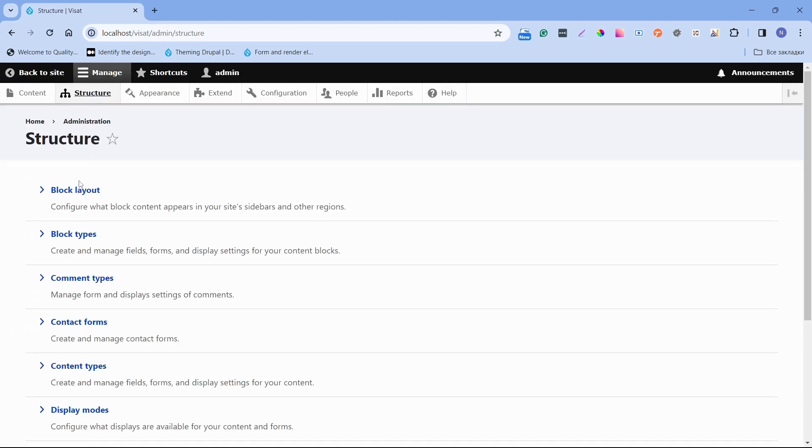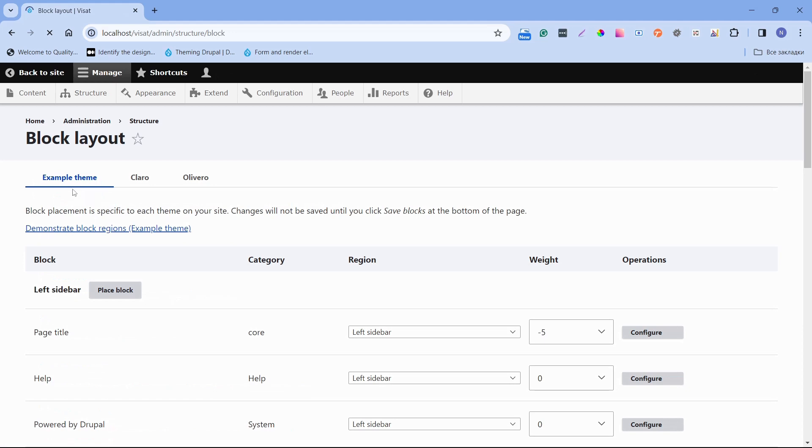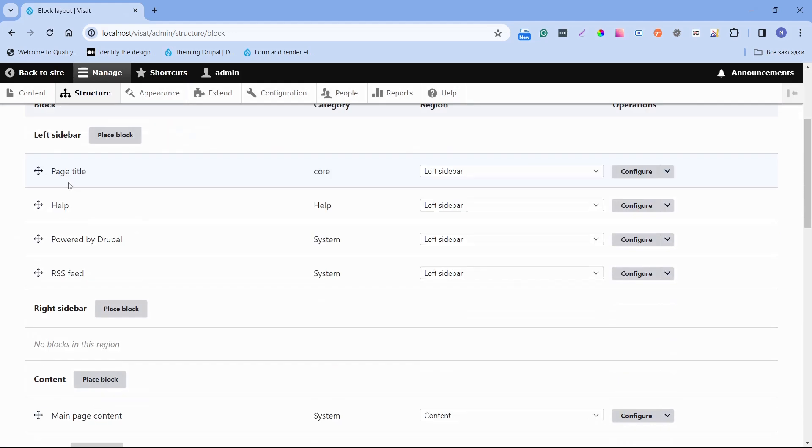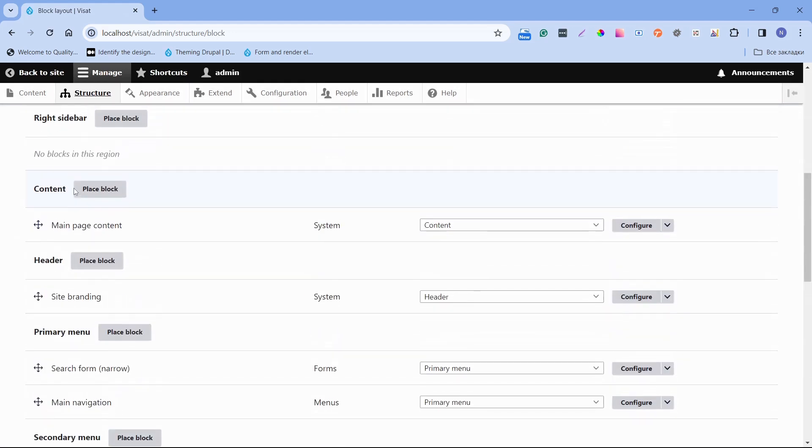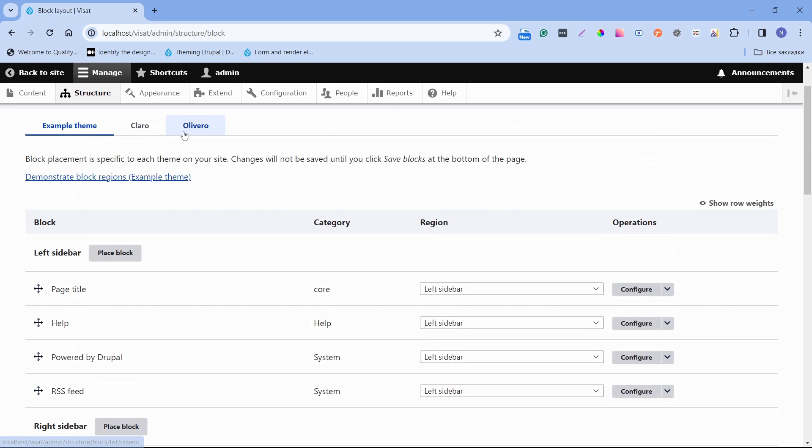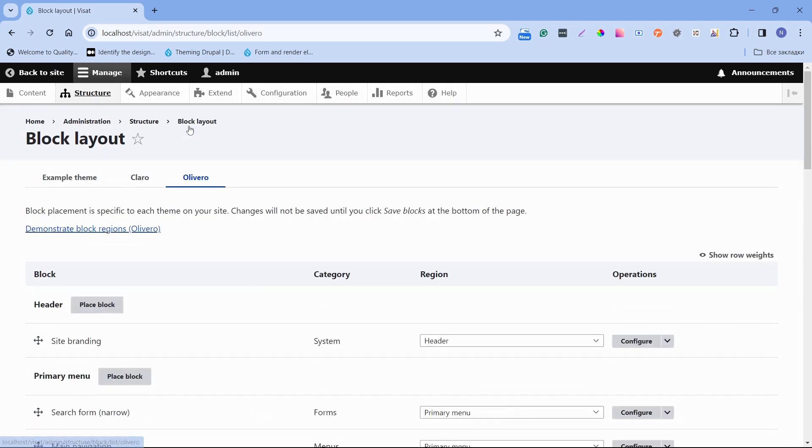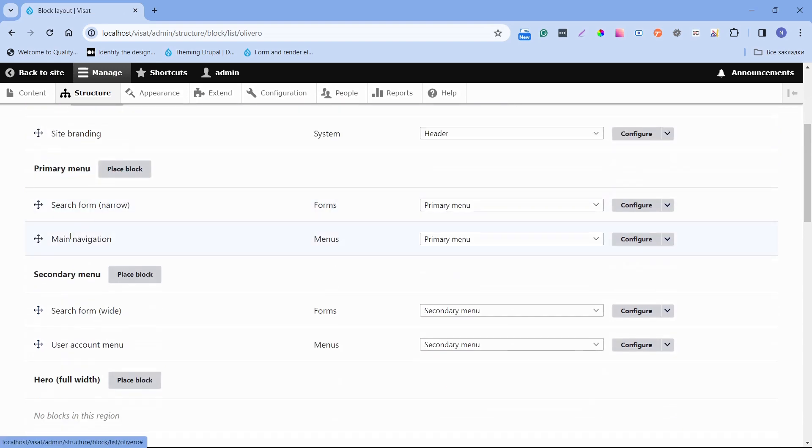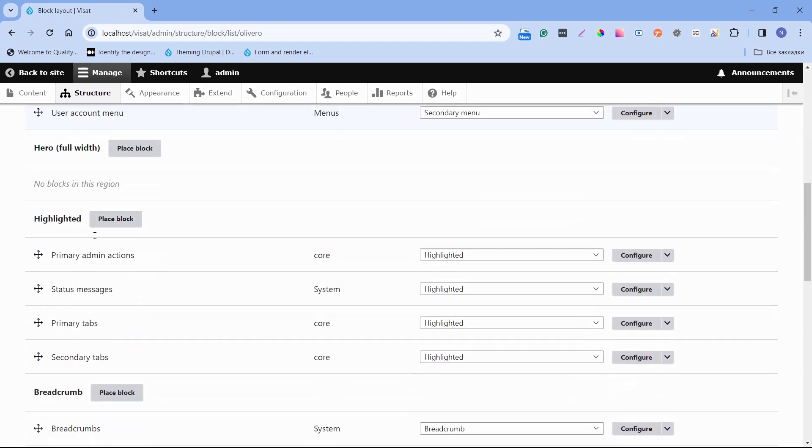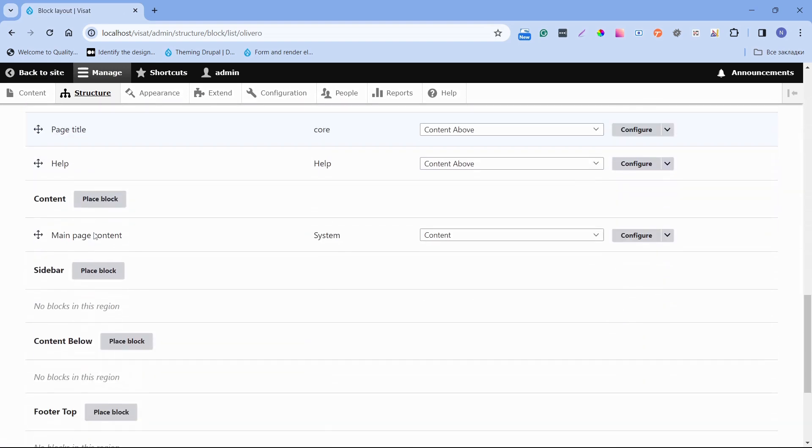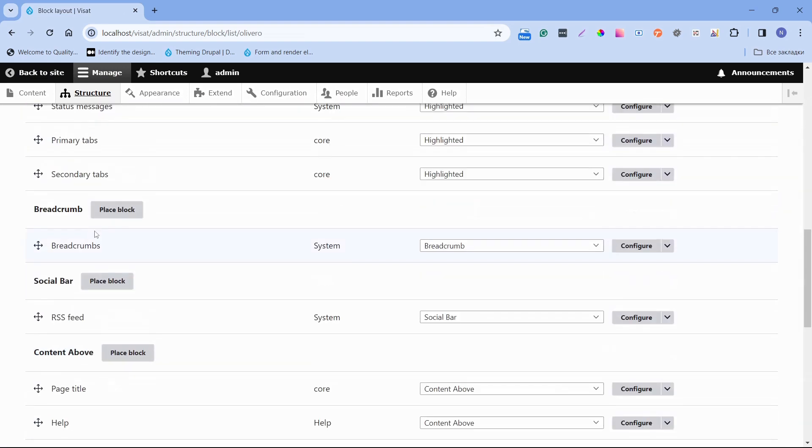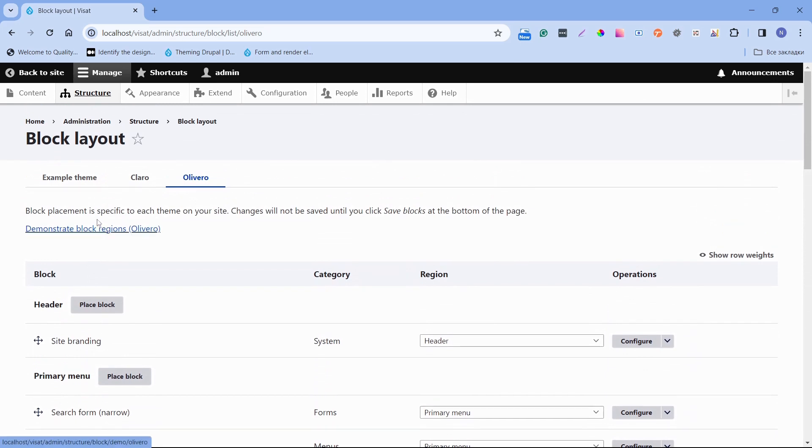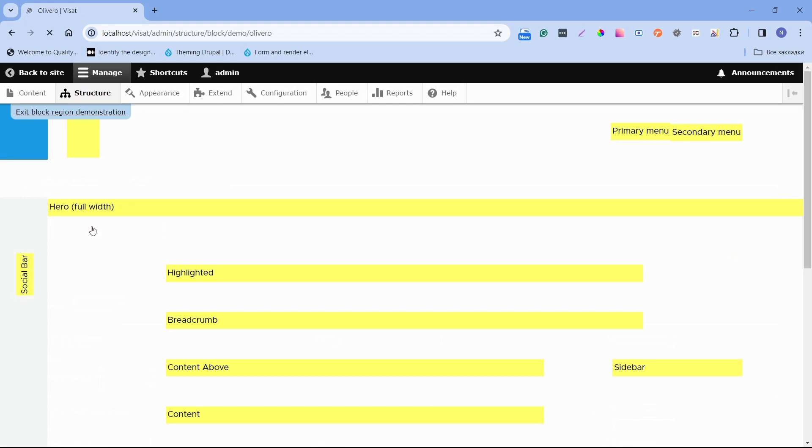We can see here Regions for example theme. Let's open for Olivero which is already defined. We can see here we have header, primary menu, secondary menu and etc. We can also click to demonstrate block Regions. This page shows the structure of the Regions. In this video we will create Regions for our example theme.